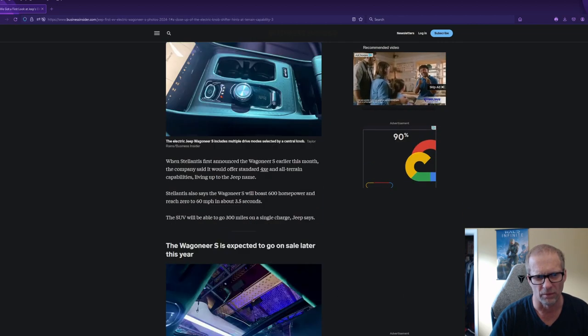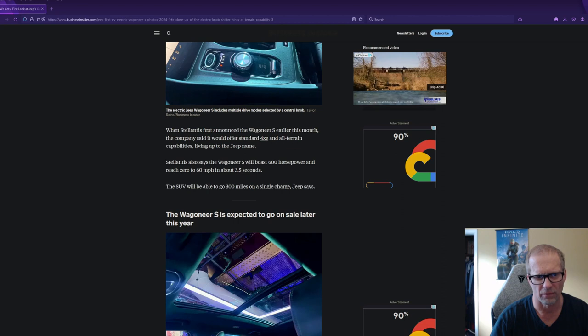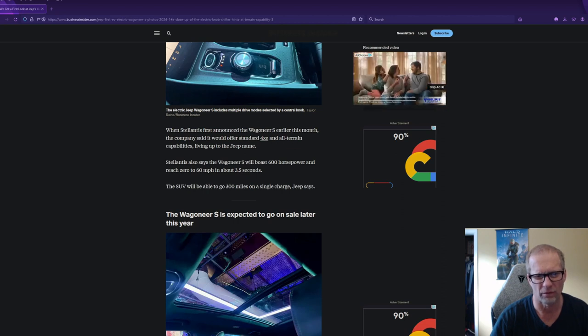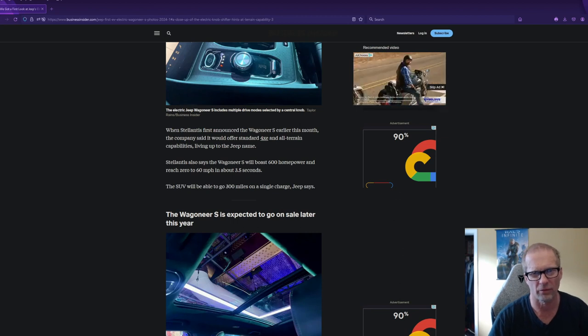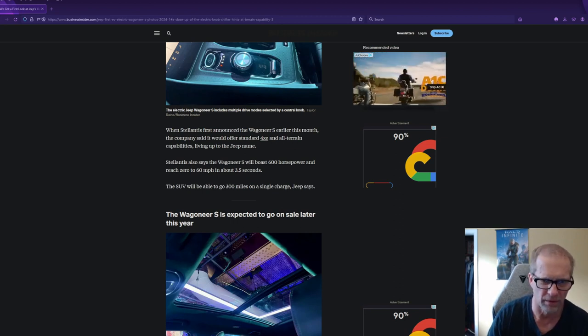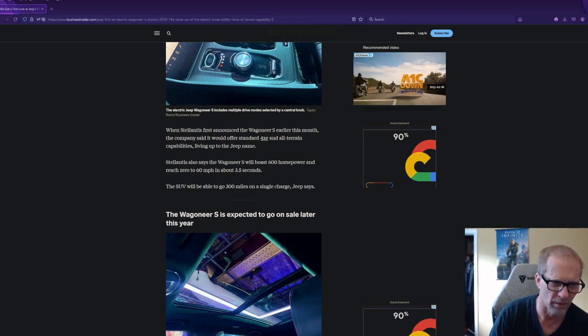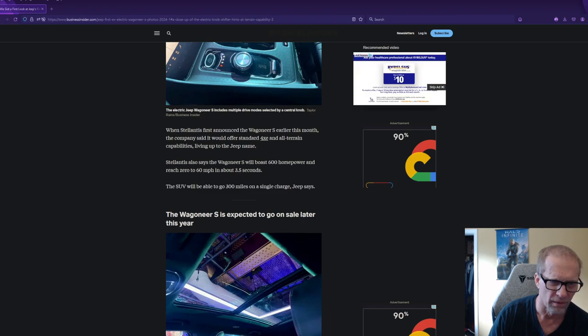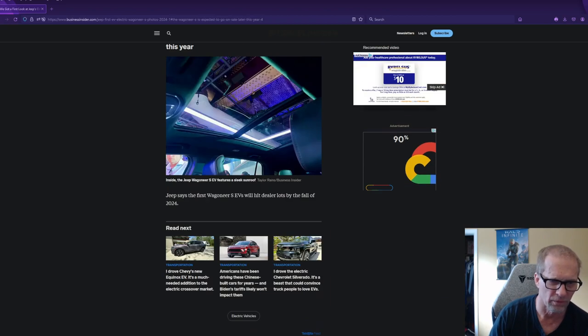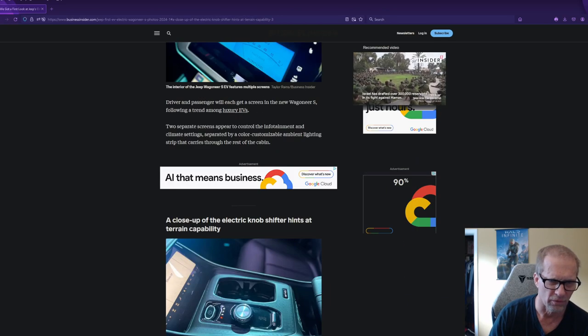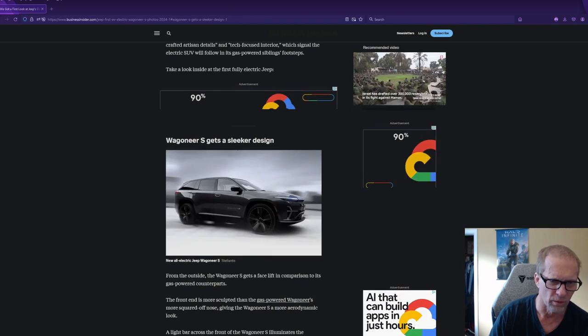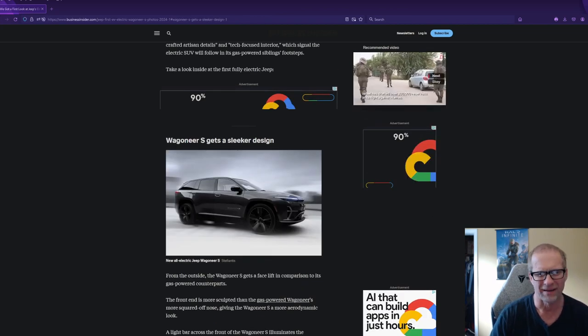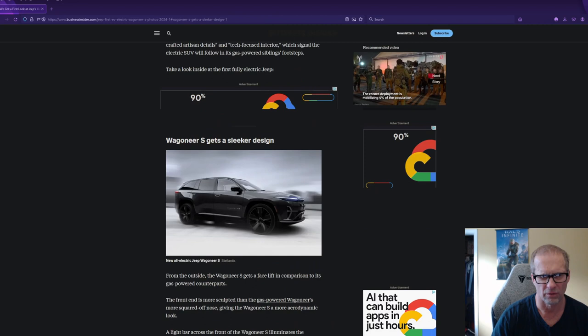So we'll see. But again, Wagoneer S on sale this year, $72,000. But you get a $7,500 IRS credit. So maybe they pay that up front, that will cut down the cost at least a little bit on that. 600 horsepower, 0 to 60 in 3.5 seconds. I don't see any specs about the wheelbase or the ride height. It doesn't look like it has an incredible ride height.